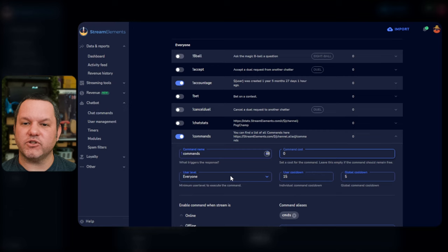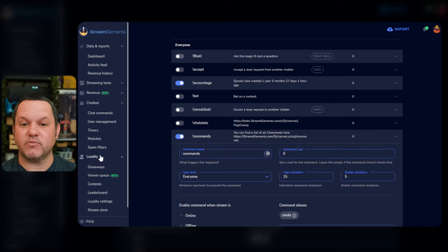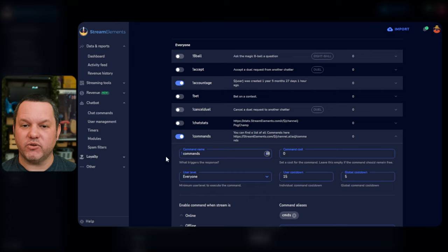There's a cost field here too, which you can set if you're using the StreamElements loyalty point system and want to make this command cost points. You can set that up using the loyalty settings from the left menu, but we're not going to get into it for this video.